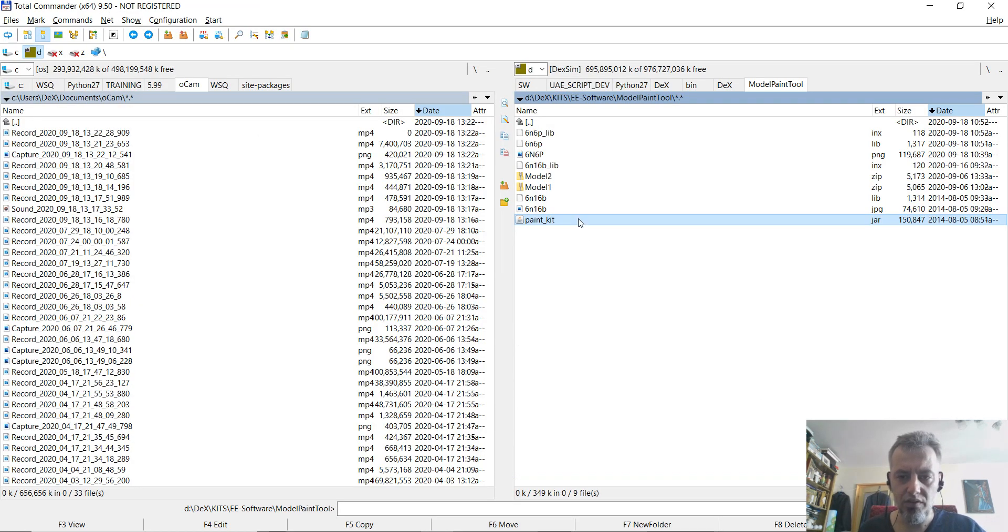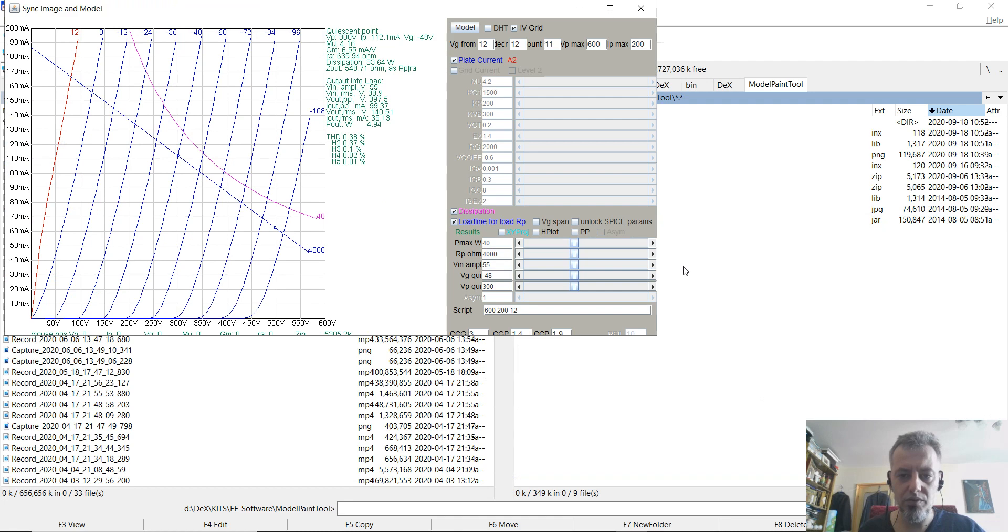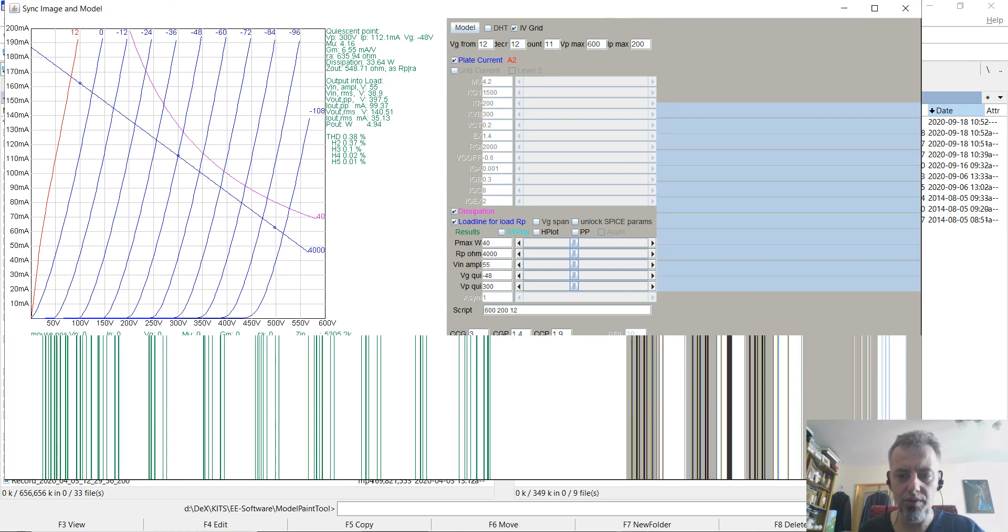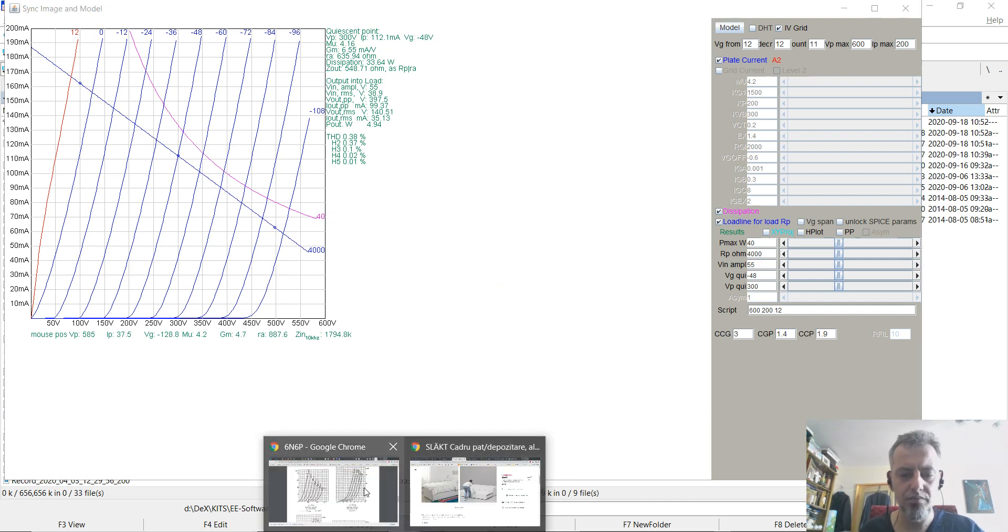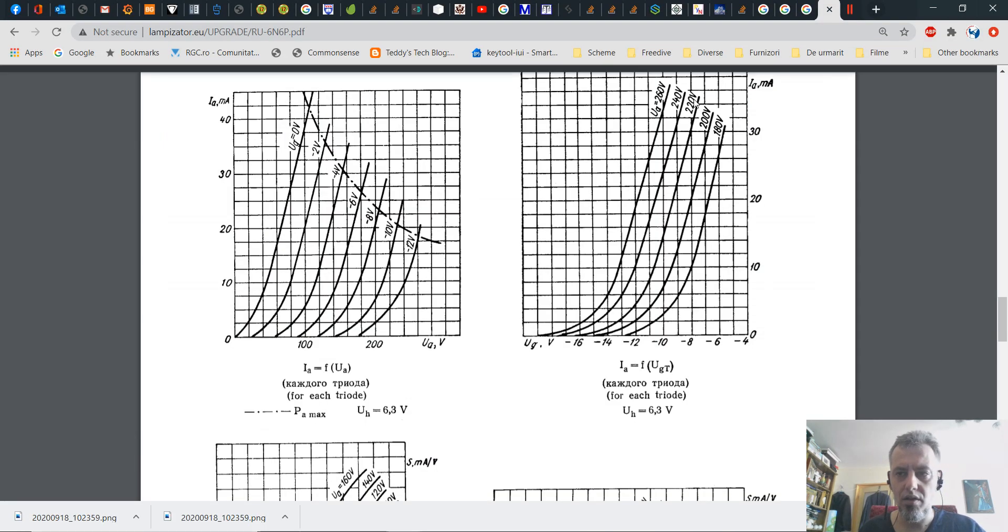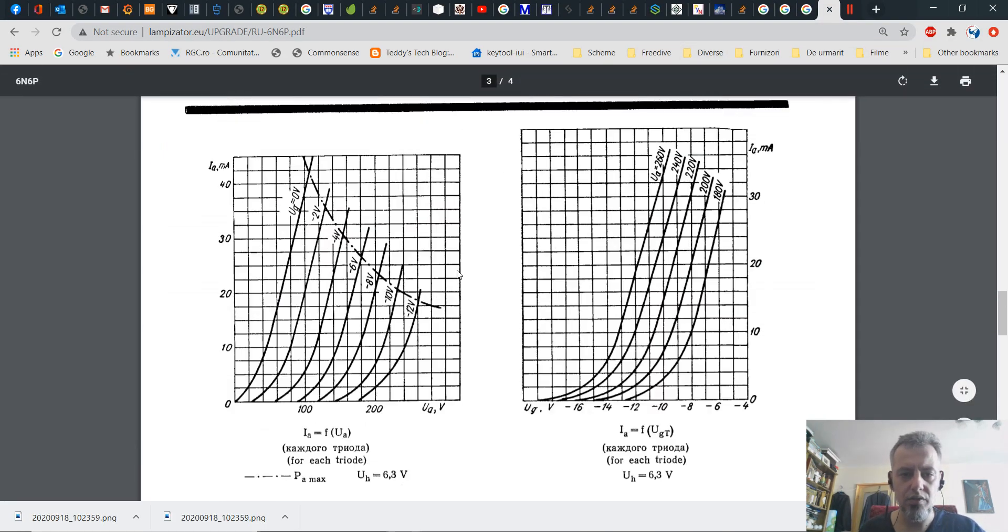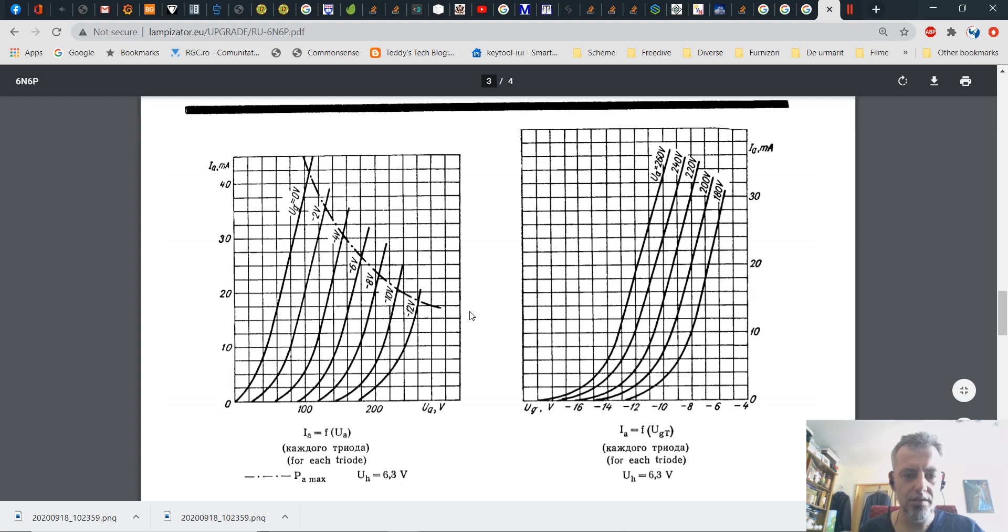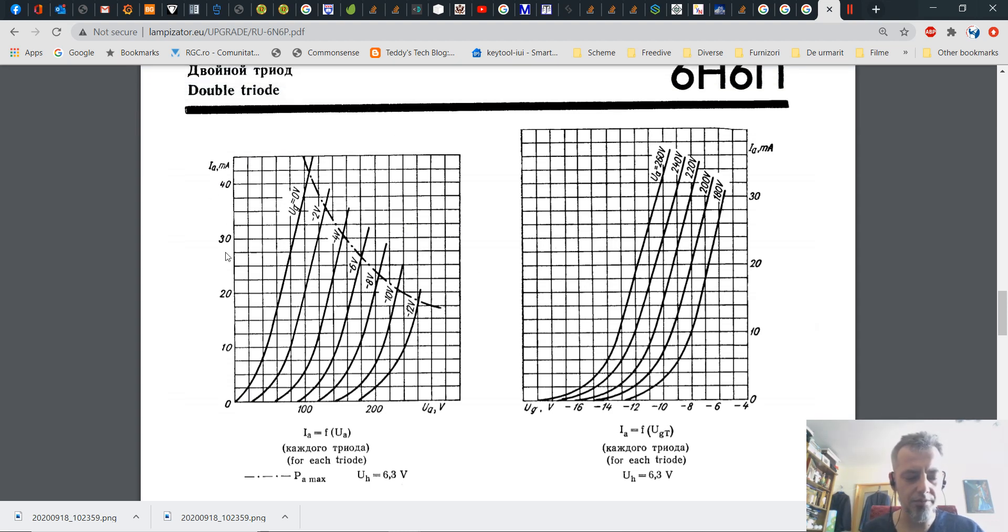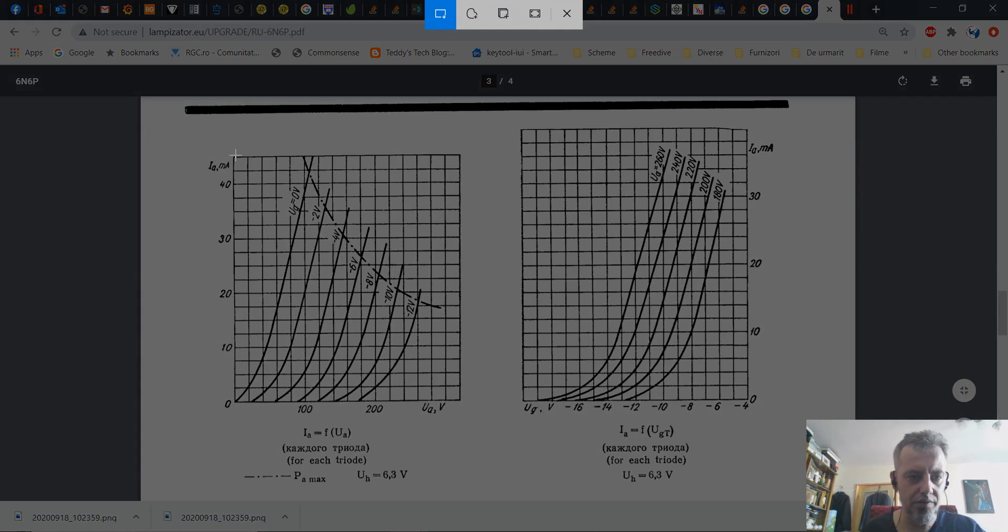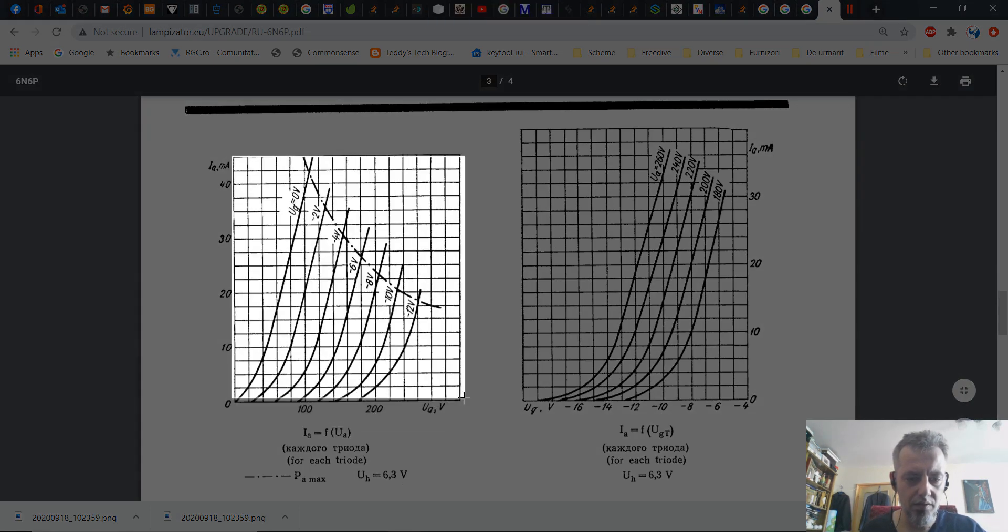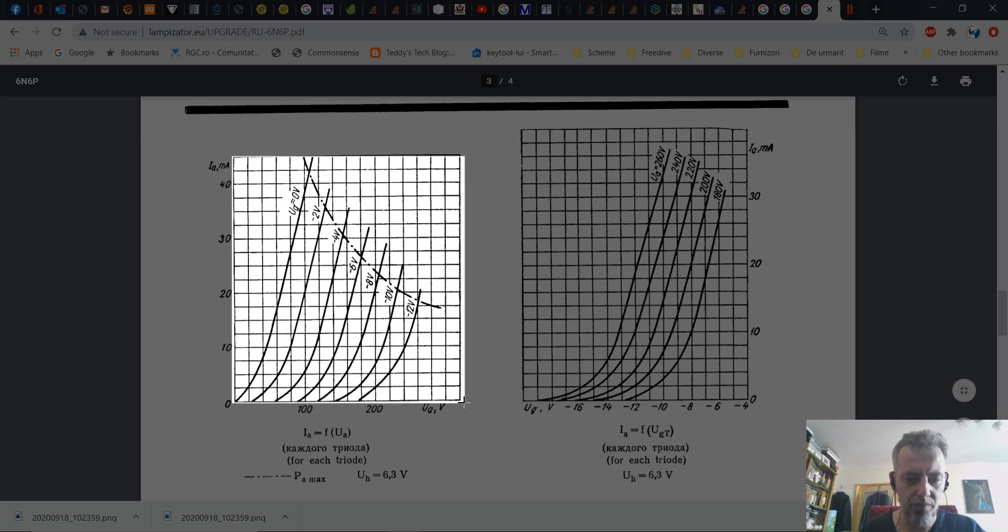This particular tool is, as I said, developed in Java and it will actually accept an image that would be this one, the curve characteristics of the tube. What you can do, you can take a screenshot and take it as close as possible.